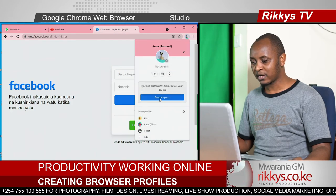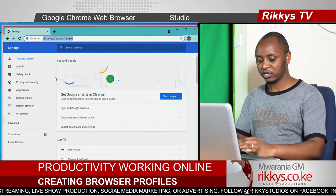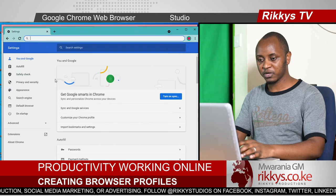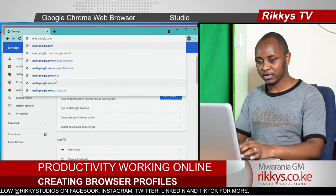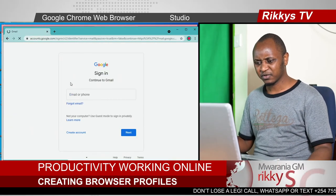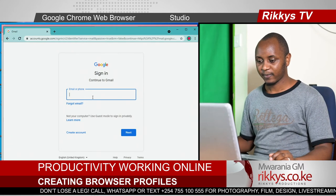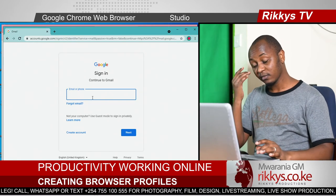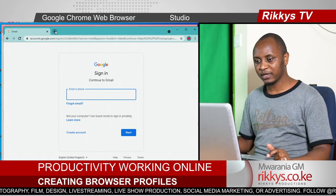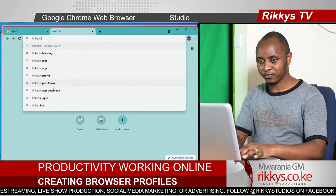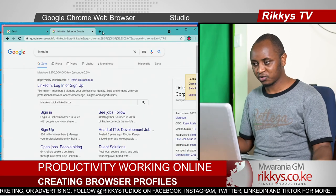Now on the work account — Anna's work account — you need to open, say, Gmail or any other mail server. Google is open. That is Gmail, and maybe LinkedIn for professional connections. I'm not going to log in, I'll just open it to show you how it works.